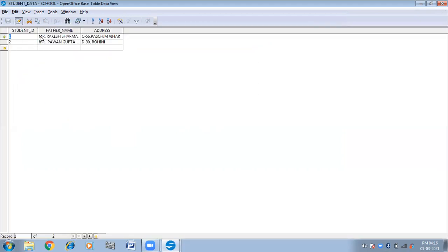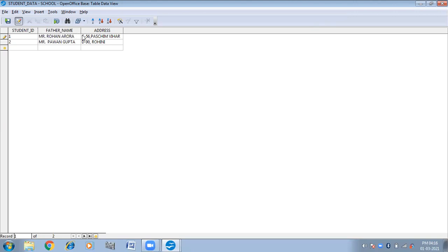If I want to change the Father's Name, what I will have to do is just click on that particular column and cell. Click on the text and now I can change the name. In this way you can change the data. In this way you can change any record in the table.